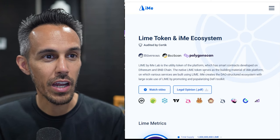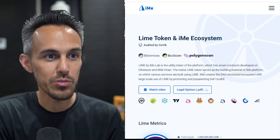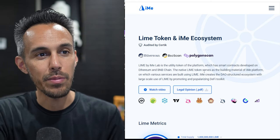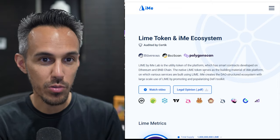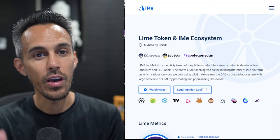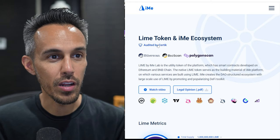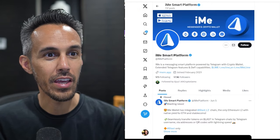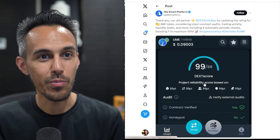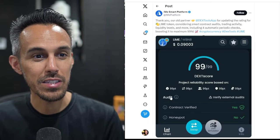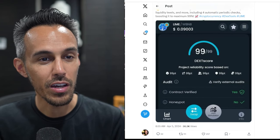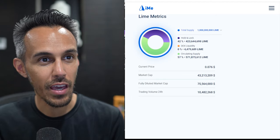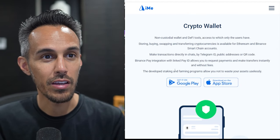This is kind of what I was talking about where the LIME token and the iMe ecosystem. So LIME is by the iMe lab. It's a utility token of the platform which is cool. So the LIME token is obviously a very integral part of the platform. They're audited by Cyrtec and like I said you can check it out, but they have gained 99 out of 100, pretty much the max score that you can get. So that's pretty awesome. So if you guys want to check that out you can. If you guys want to check out some of the tokenomics you can as well.